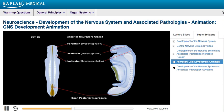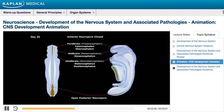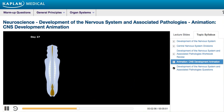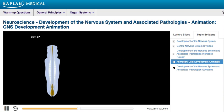These three develop later into five secondary vesicles. The forebrain develops into the telencephalon and diencephalon. The midbrain develops into the mesencephalon. The hindbrain develops into the metencephalon and the myelencephalon. The caudal neural pore then closes on day 27.